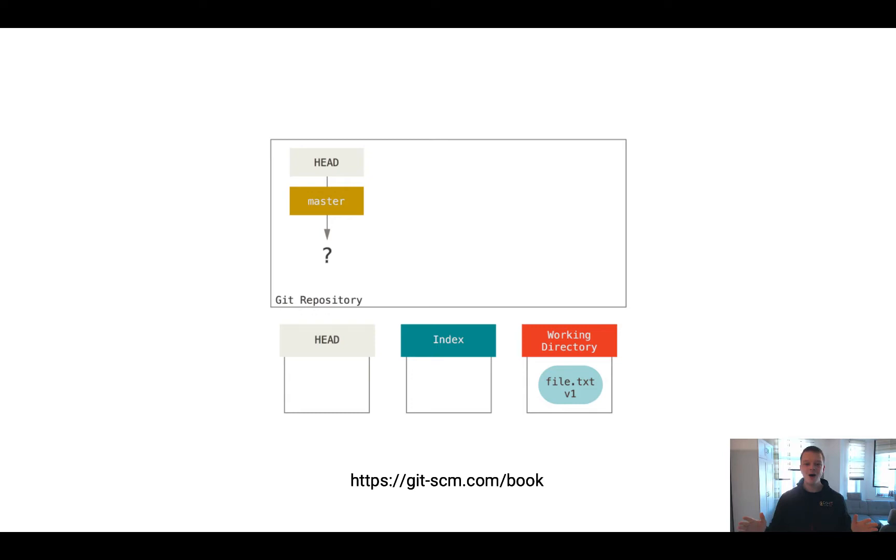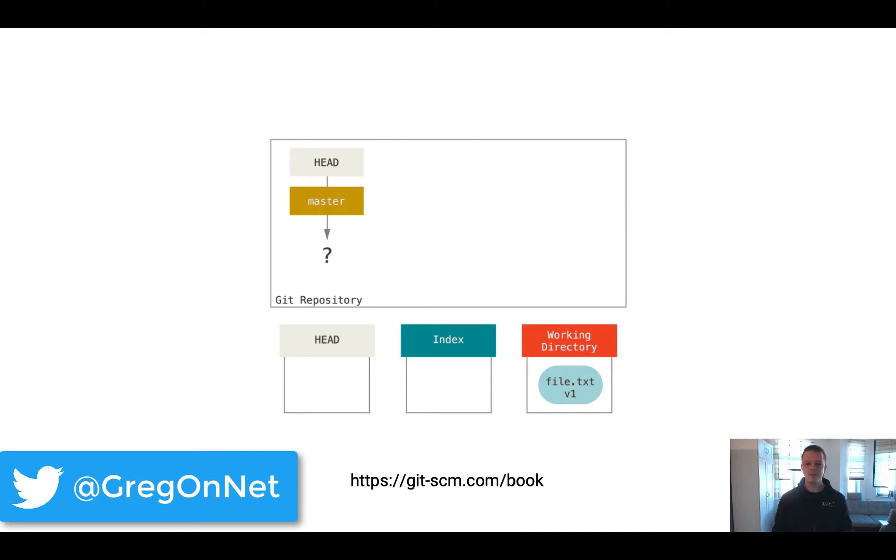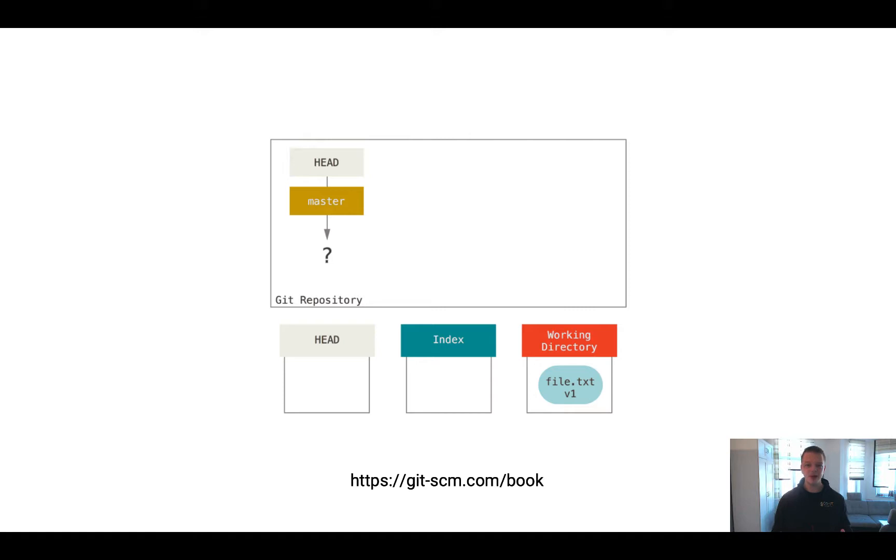Welcome to this video. Now we want to understand what we have done in the previous video. We added a few commits, and this video should show you or picture you how the process of committing changes is done in Git. Therefore, I have downloaded some pictures from the Git book you can get from git-scm.com/book, and they have really cool images showing you how a commit is done and how the workflow of committing changes is done.